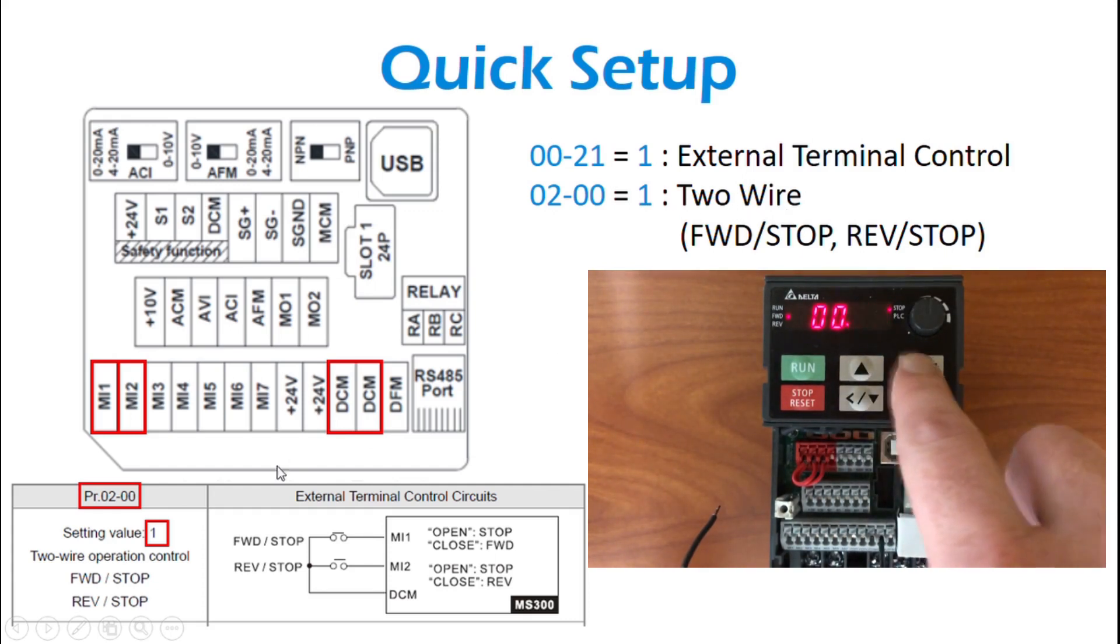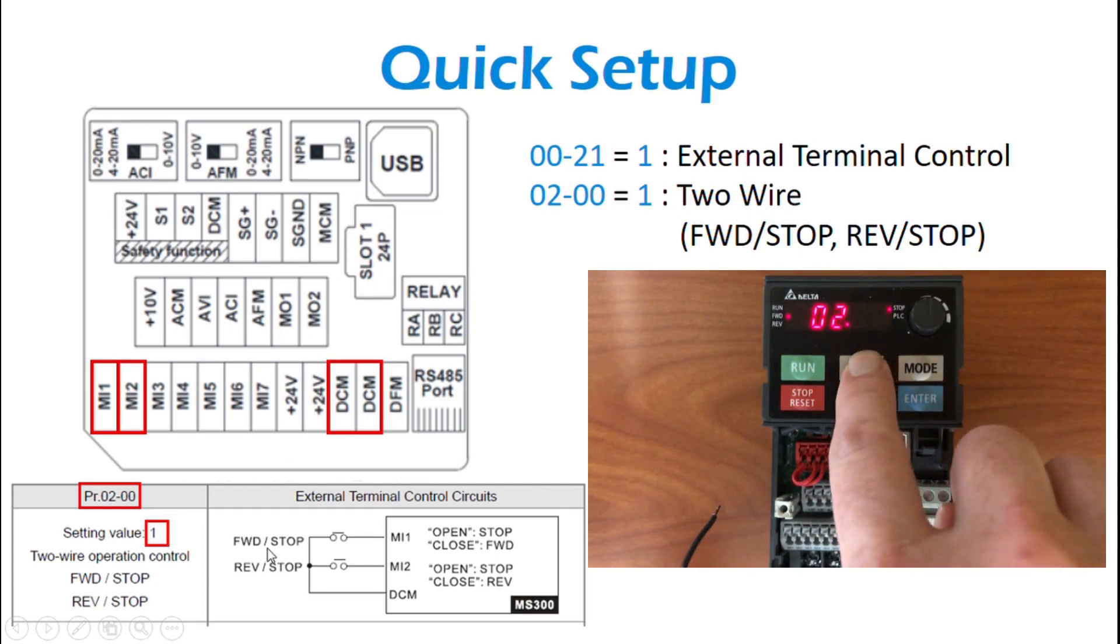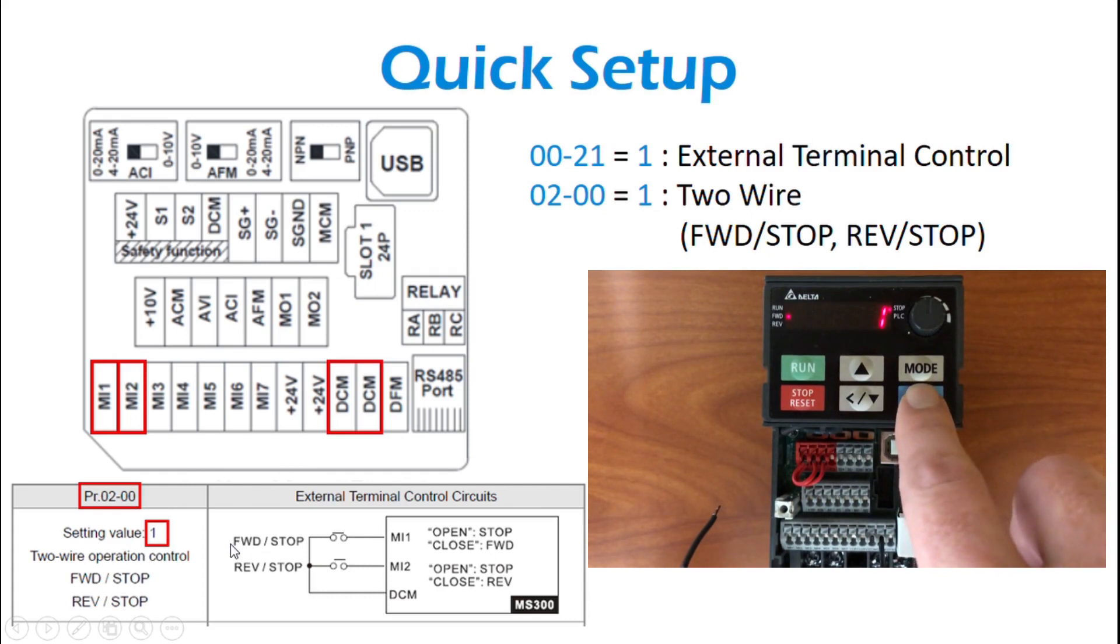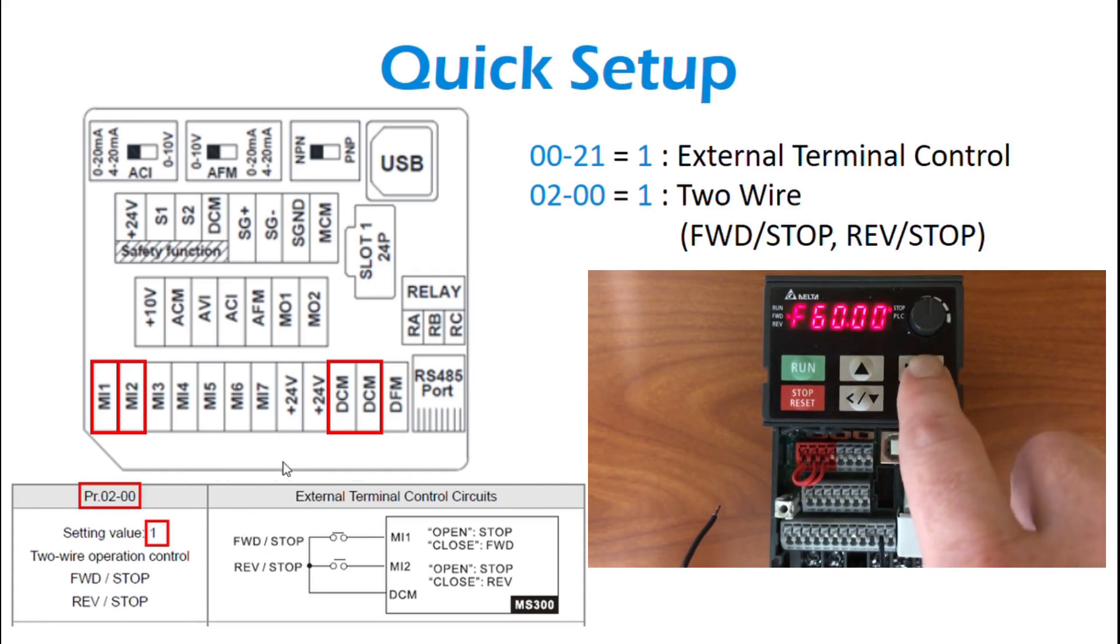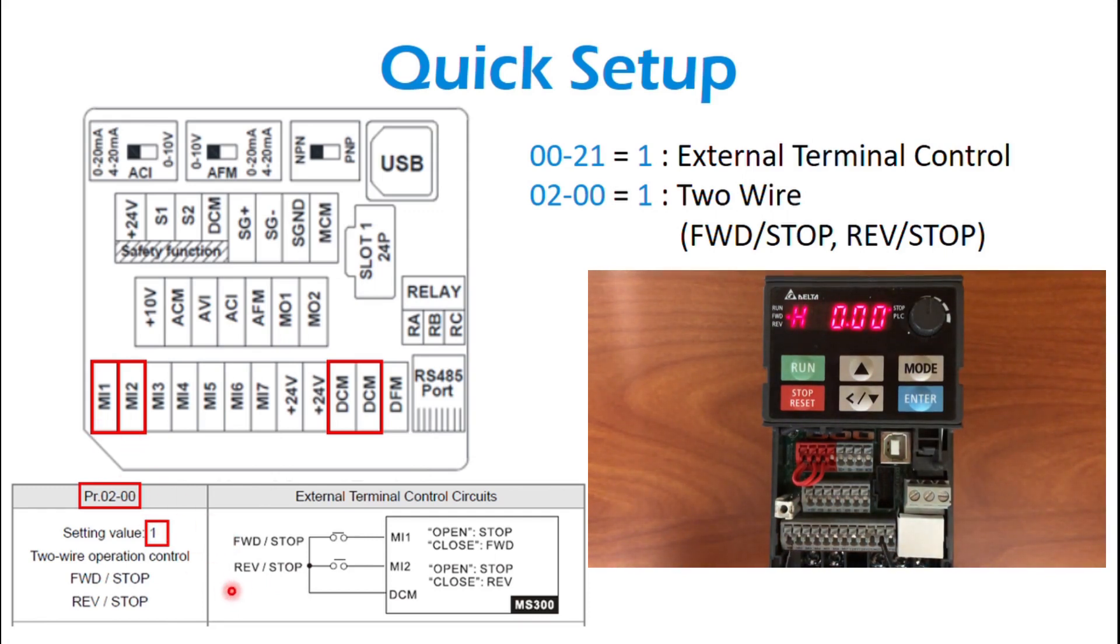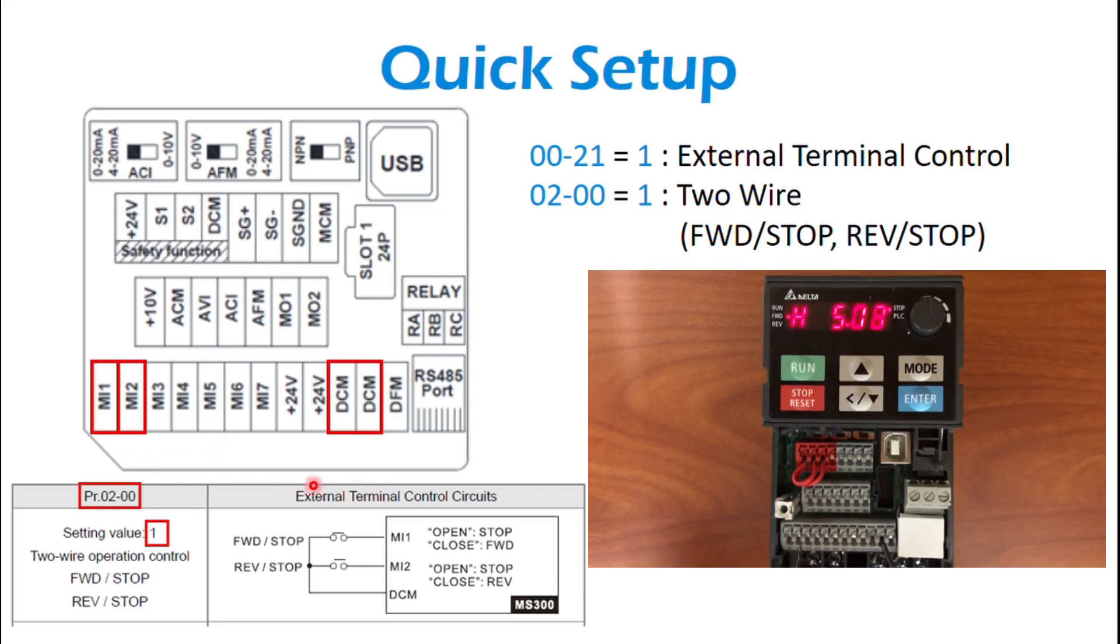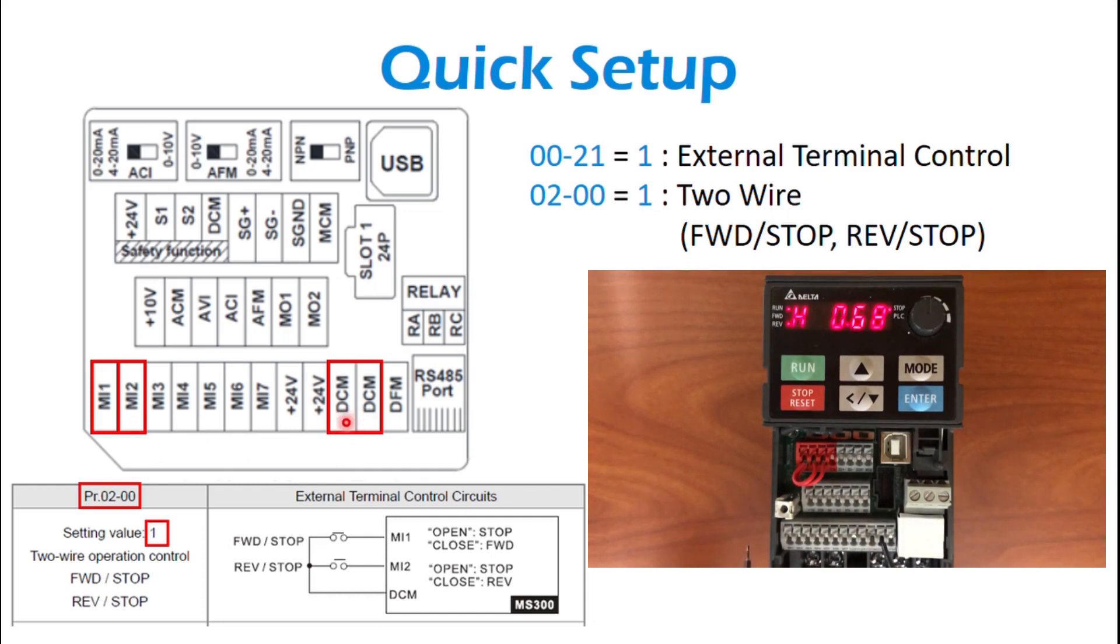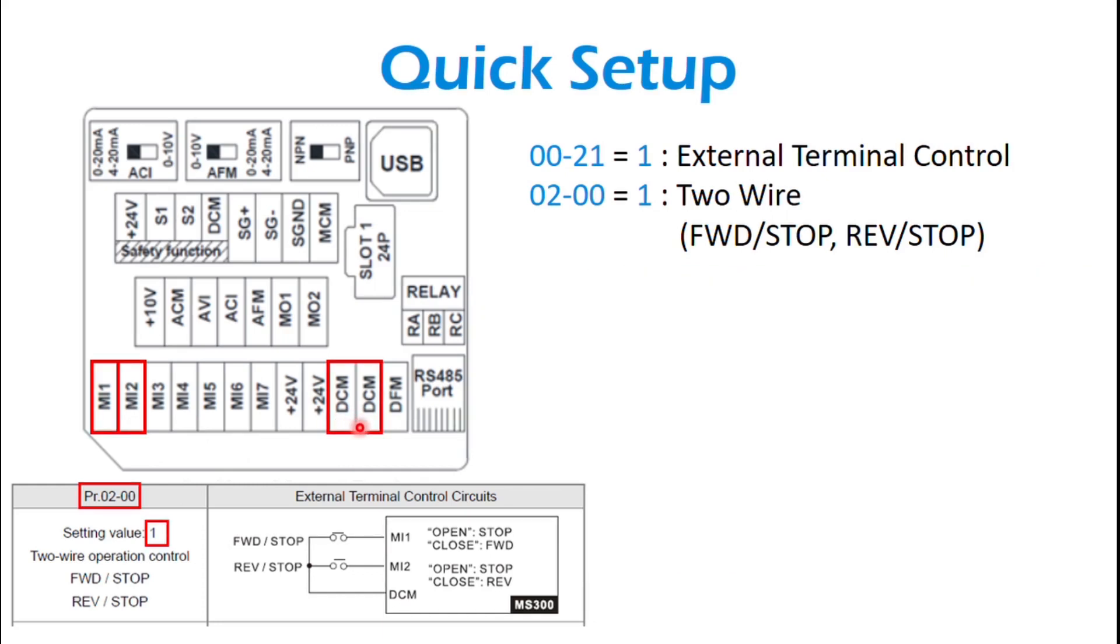This setup, you've got forward stop to MI1, reverse stop to MI2, and it's just a dry contact to your DCM terminal. Both DCMs are tied together, so either one of those points is fine. And that's pretty much it for a two-wire setup.